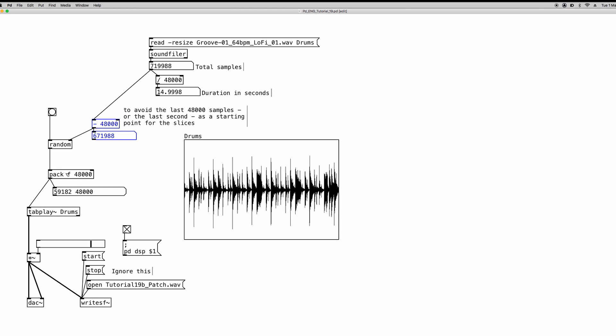Why? Because we want our slices to be one second long. So every time we press the bang, the random object generates a random starting point into the array, and it feeds this number into the pack object, which basically says to the tabplay object, read from this starting point generated by the random object and read 48,000 samples. So one second of the array, of the sound file. So we are basically creating random slices, but every slice is one second long.